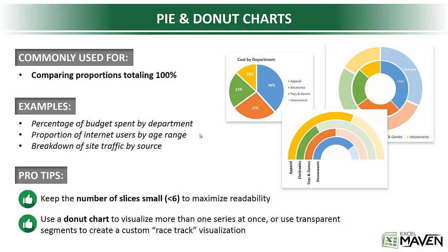So pro tips here. First off, just like areas and clustered or stacked columns, keep the number of slices or data series small. I'd recommend fewer than six, just to maximize readability.